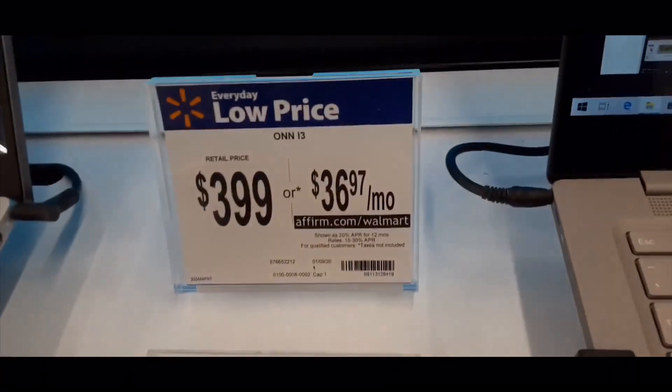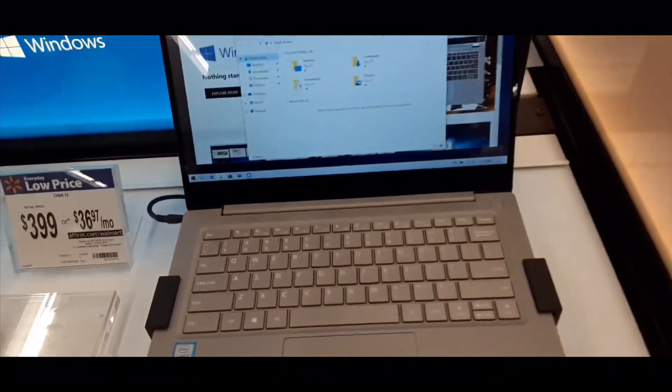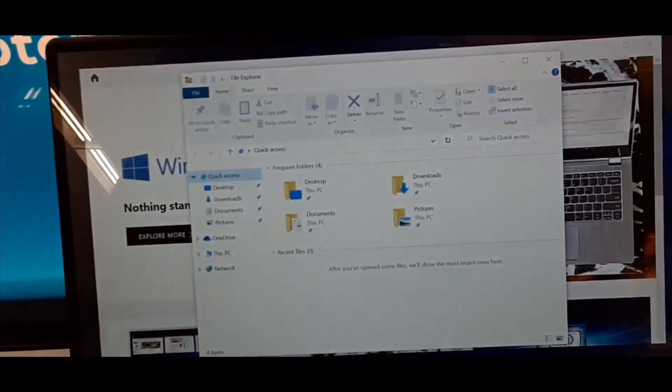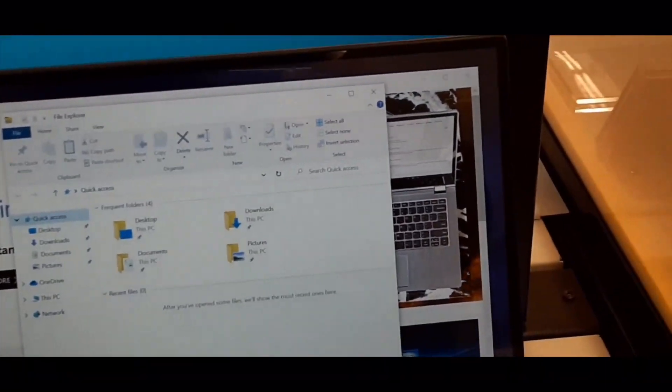Hello, this is Aaron, and today in this video I am at Walmart, and I'm looking at the On laptop. It's $399, it's 13 inches.